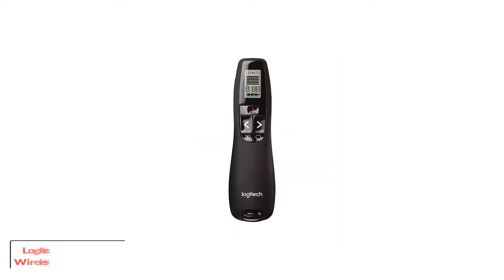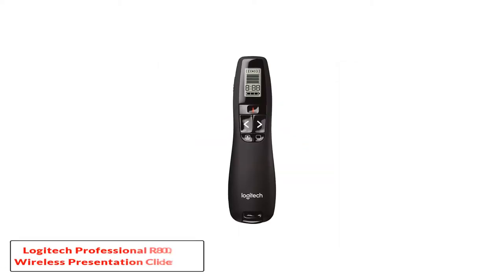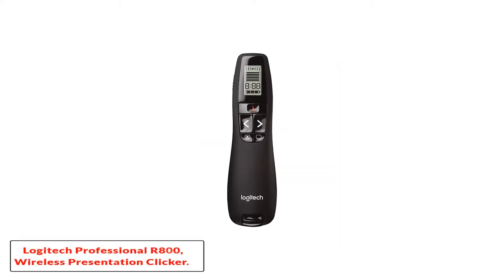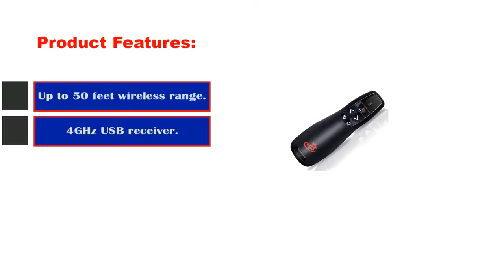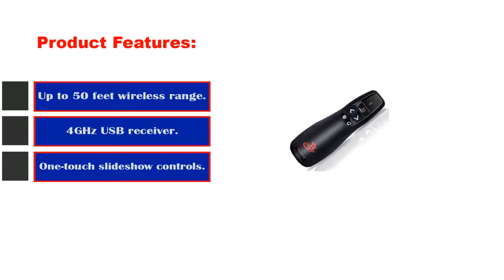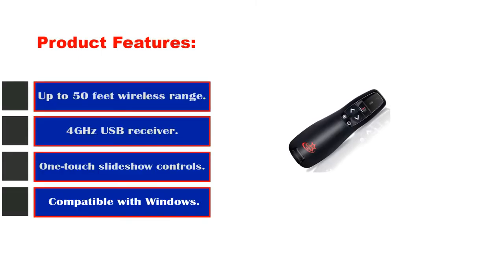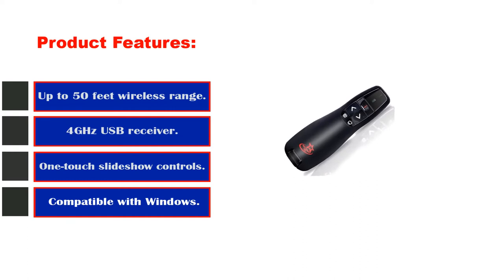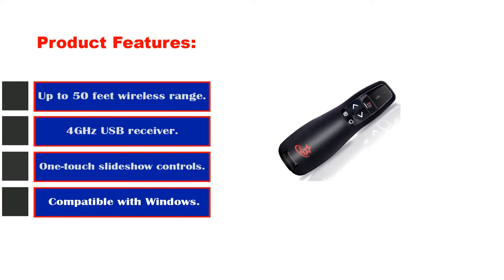Logitech Professional R800 Wireless Presentation Clicker. Product features: up to 50 feet wireless range, 2.4GHz USB receiver, one-touch slideshow controls, compatible with Windows Vista and above.